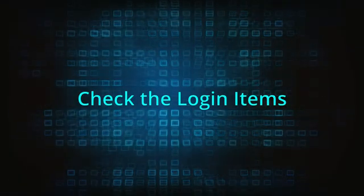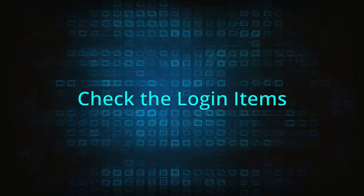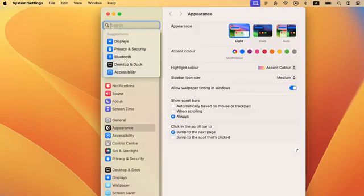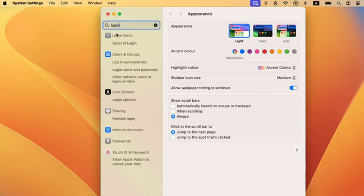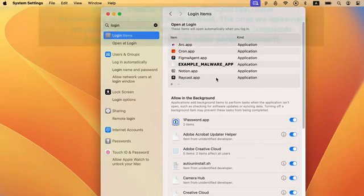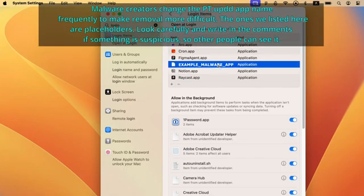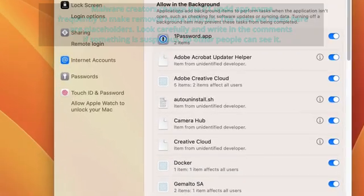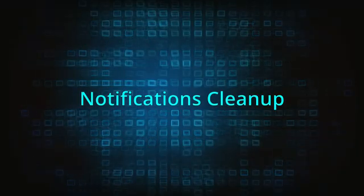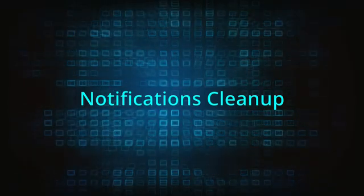It's possible that the malware might have created one or more login items that allow it to activate automatically whenever you log in. To check for such items, open the Apple menu, go to System Settings, type login items in the search field, and select the icon that shows up. Check the list of applications that are allowed to start automatically on login, and if you see anything you don't like or don't trust, click it and then click the minus button. Make sure to also check the allow in the background list and disable anything questionable you may find there.